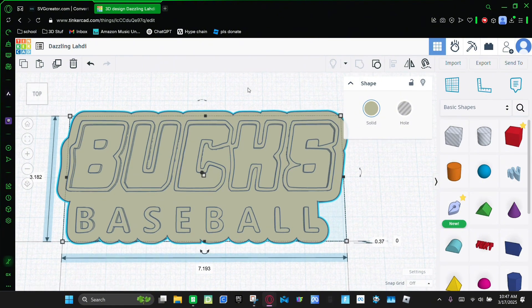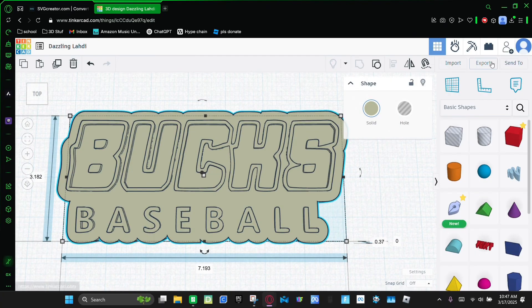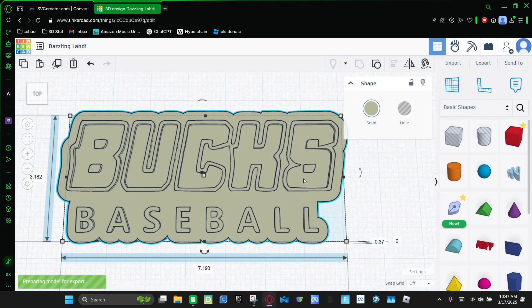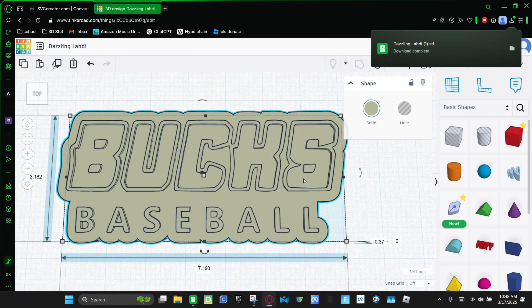And then group it. And once it's grouped, you're gonna select it and click 'Export as STL.' And then you're gonna just wait.